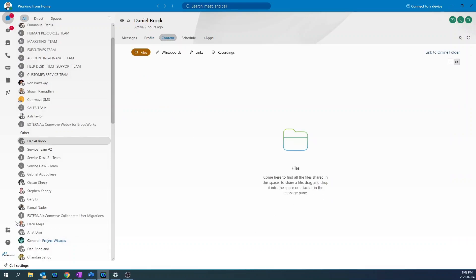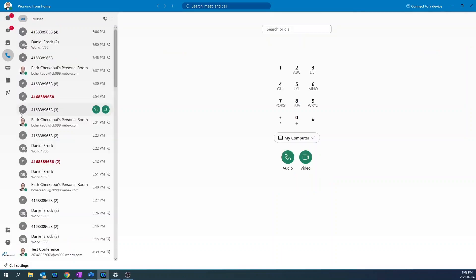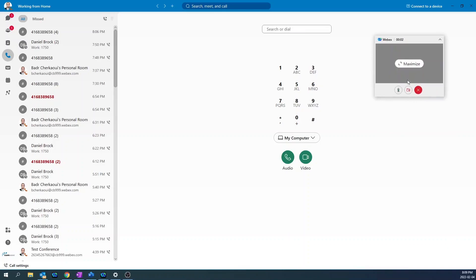To make an external call, click on the calling icon and start typing the phone number you are trying to dial. Then click audio. To hang up, press the red button.